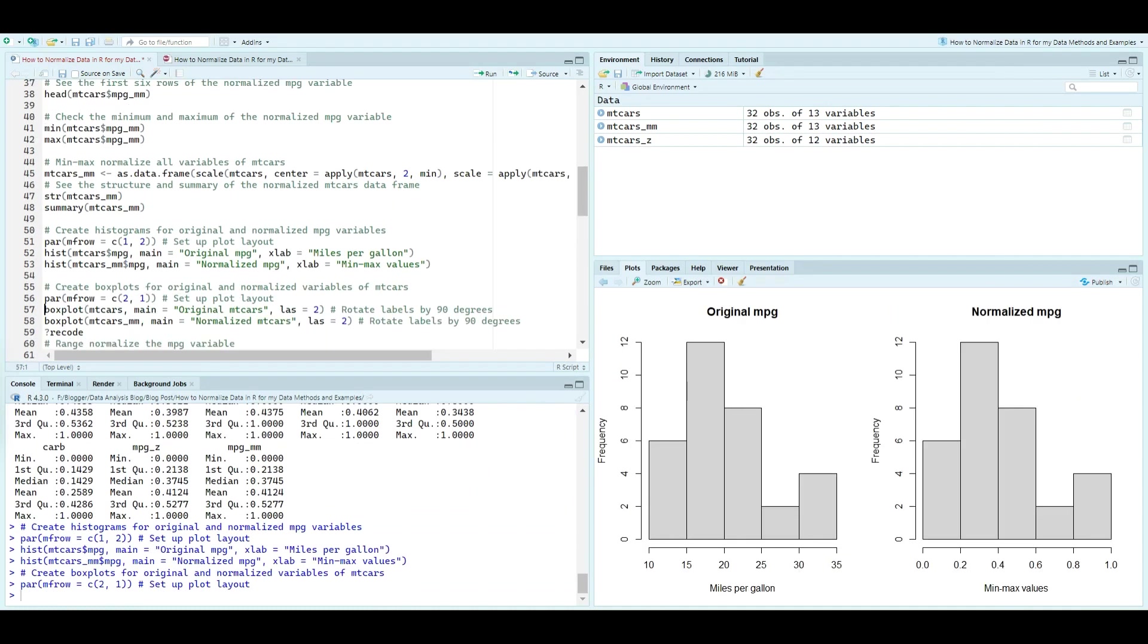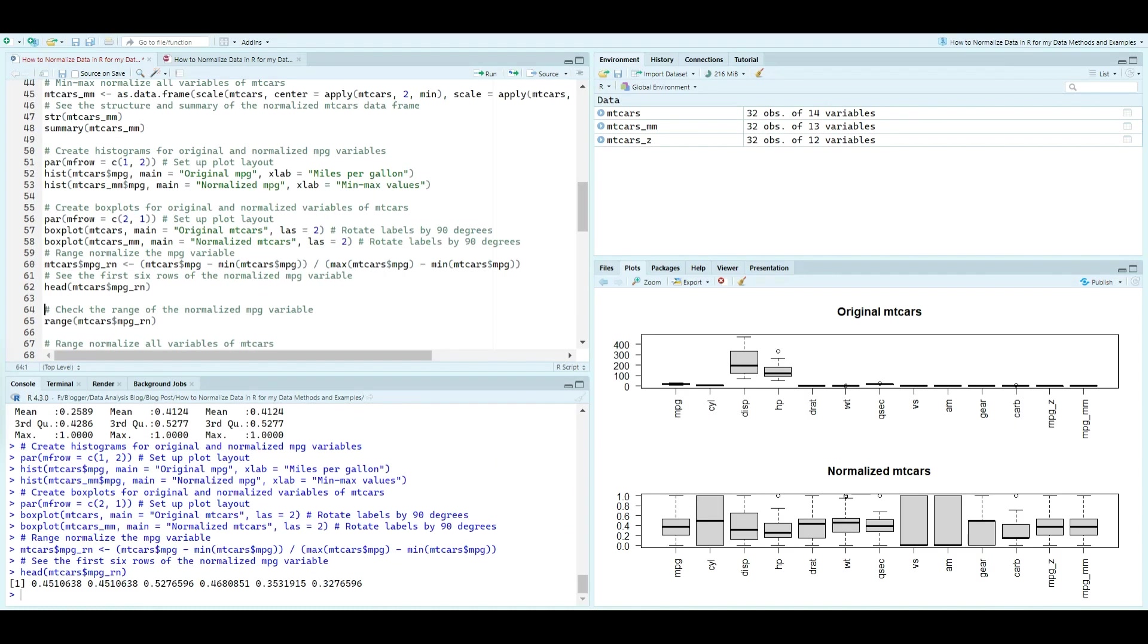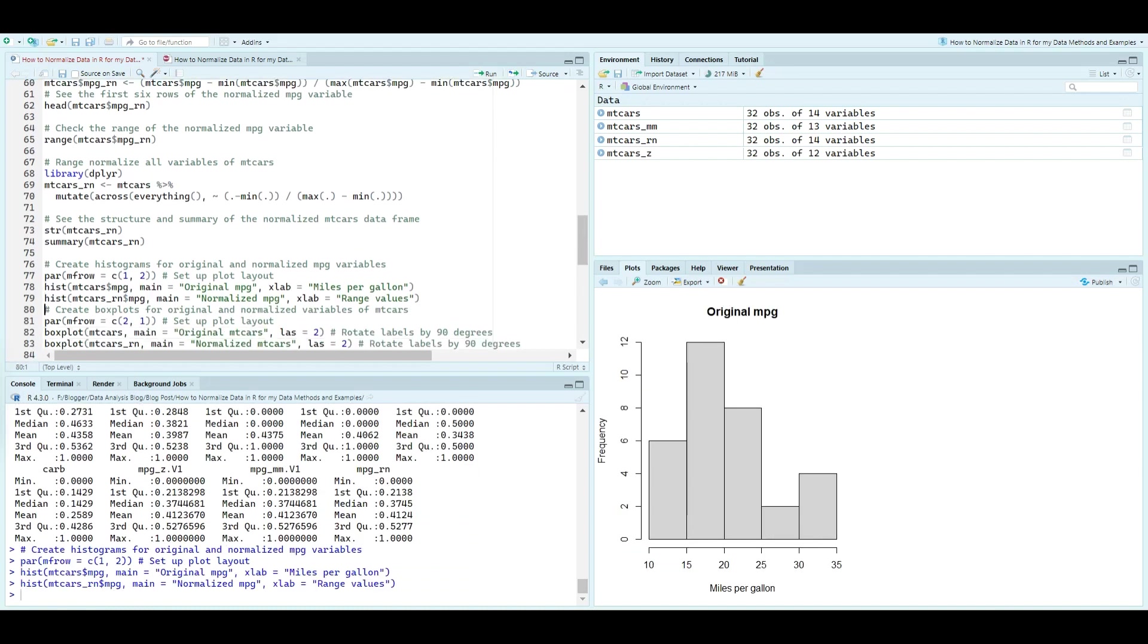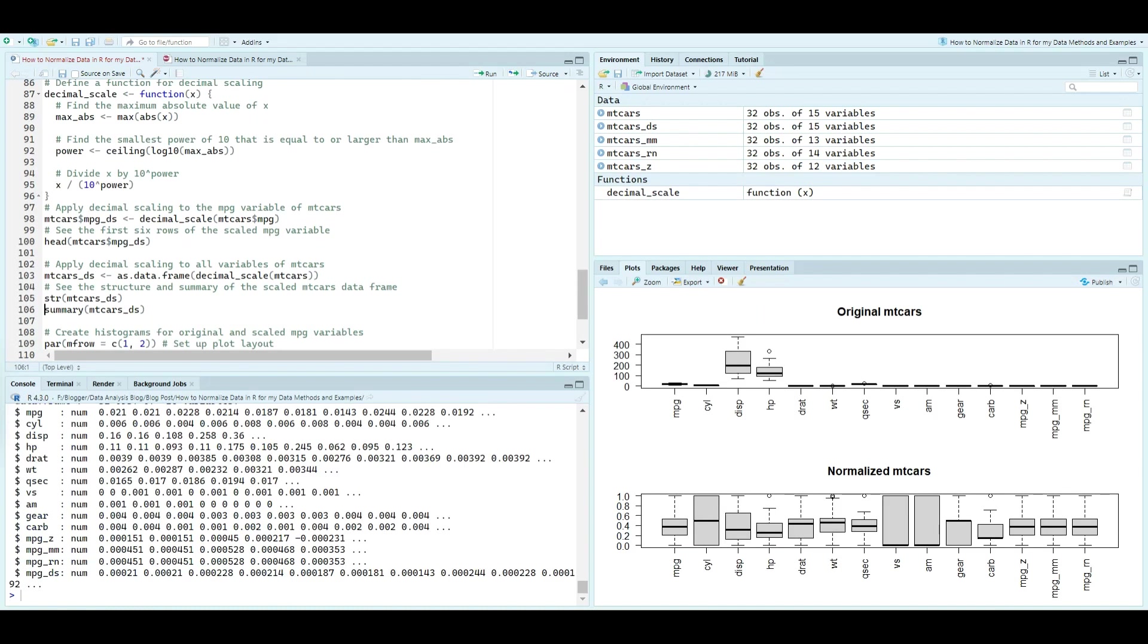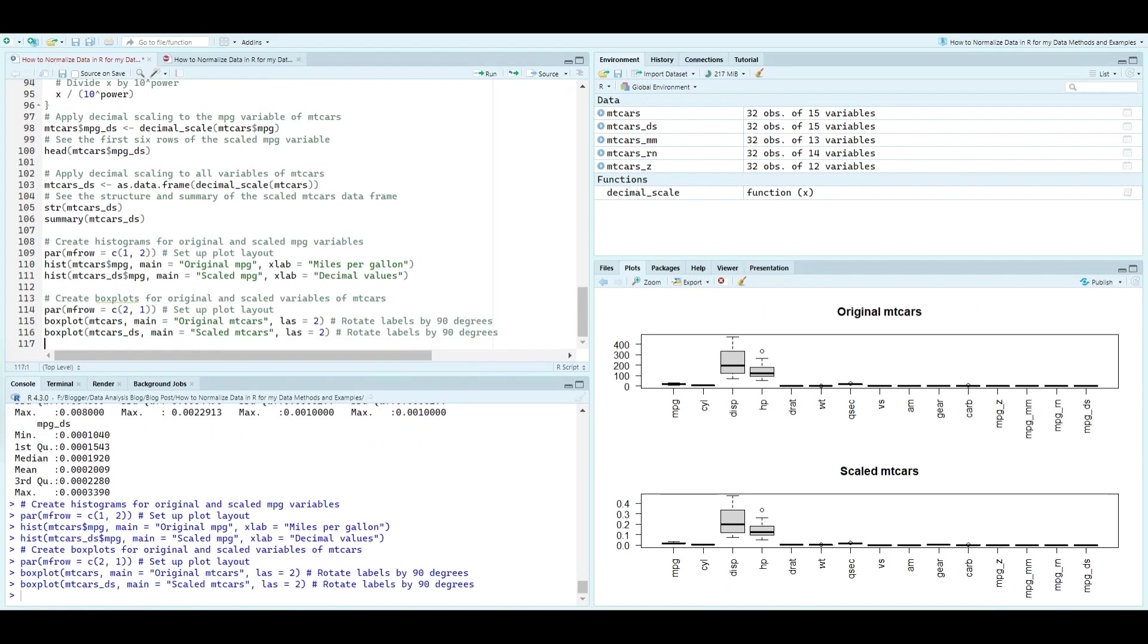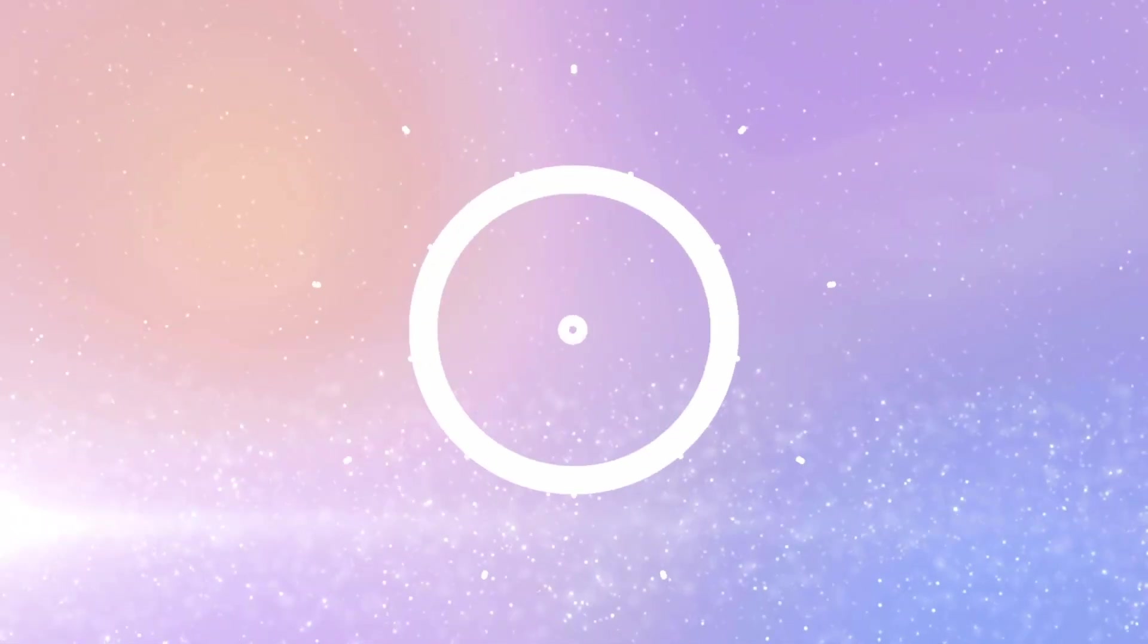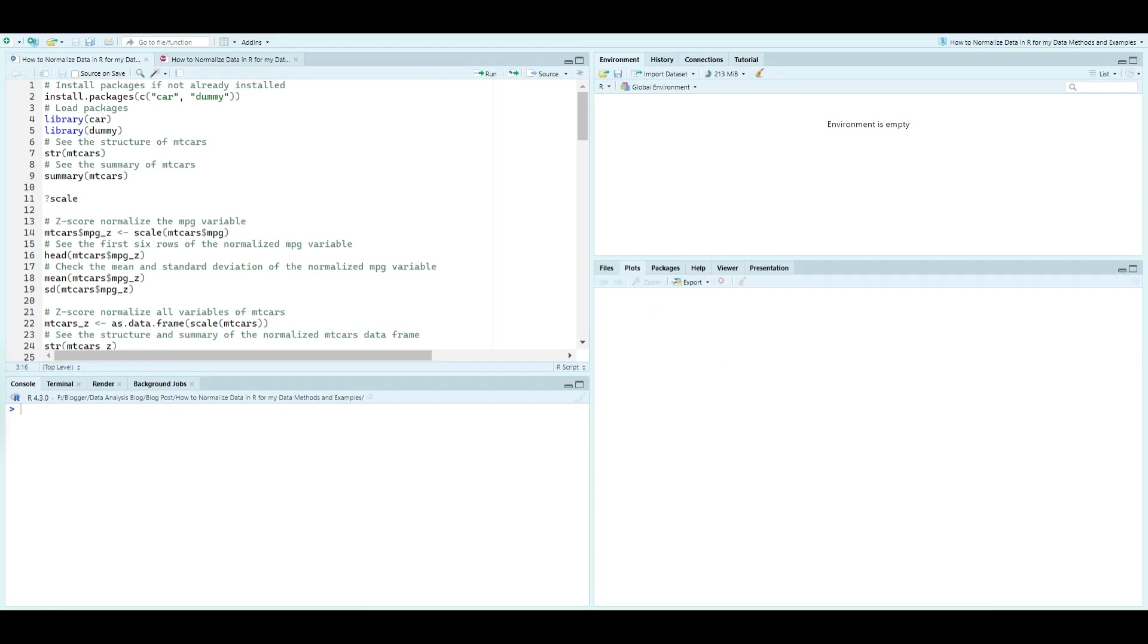To start, we're working with the mtcars dataset, a classic collection of car specifications. Our goal is to normalize these variables to facilitate more accurate comparisons. We begin by loading the necessary packages, car and dplyr, and examining the structure and summary of the mtcars dataset.